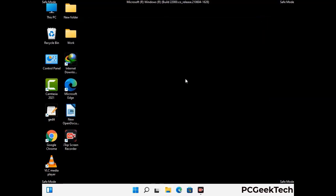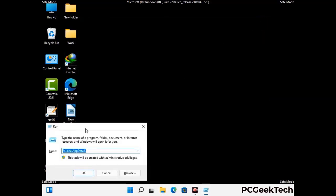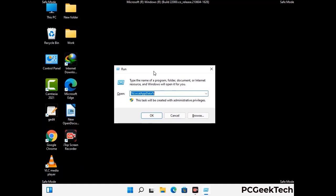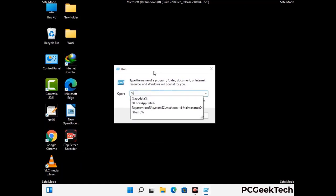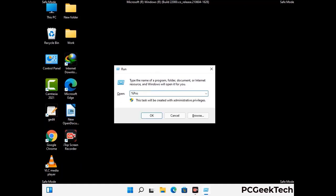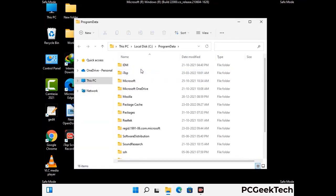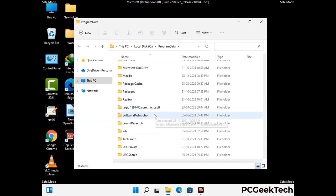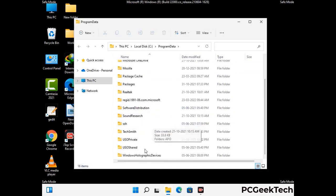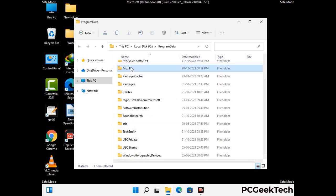Again, press the Windows and R buttons together on your keyboard to open the run box. Now type in %programdata% and press Enter. Find and remove any suspicious files or folders related to the virus. Also look for any files created at the time the virus attacked your PC. Be careful and don't remove any important folders.